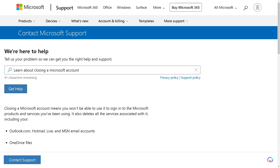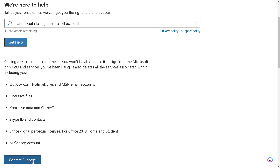If you are having problems deleting your Microsoft Xbox account and are not progressing through the steps, Microsoft Support will be glad to assist and guide you. Closing a Microsoft account means you won't be able to use it to sign into Microsoft products, especially if the Xbox account is associated with your Microsoft account.